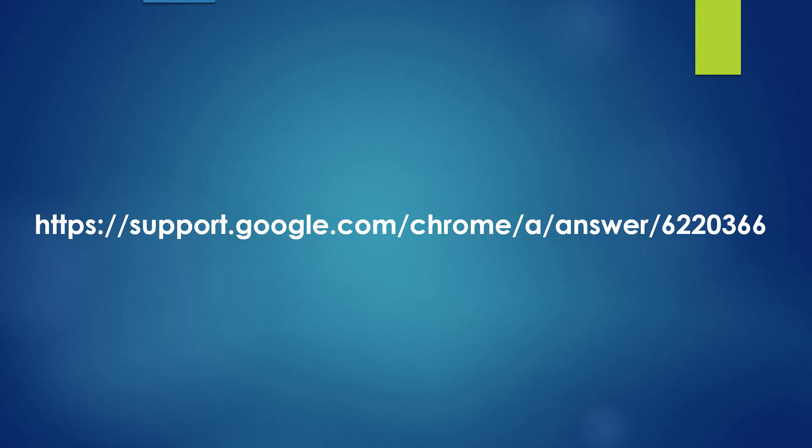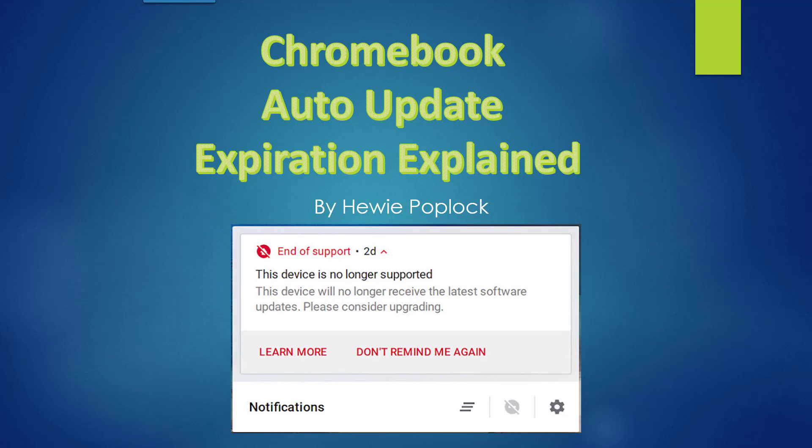Again, here is the address. This has been Chromebook Auto Update Expiration Explained. Again, I'm Huey Popluck.